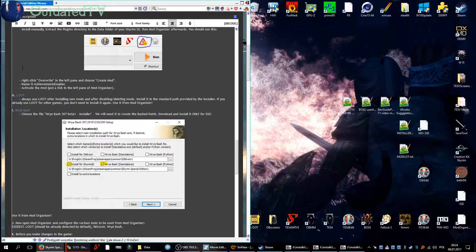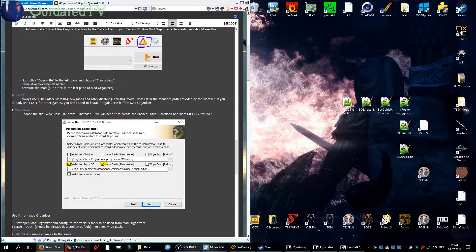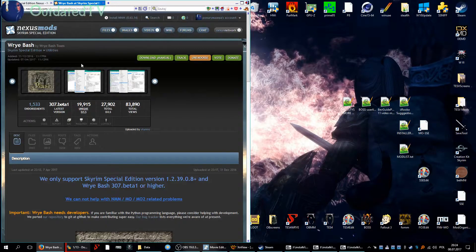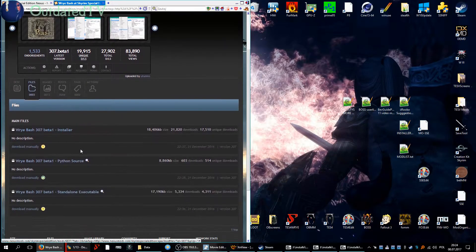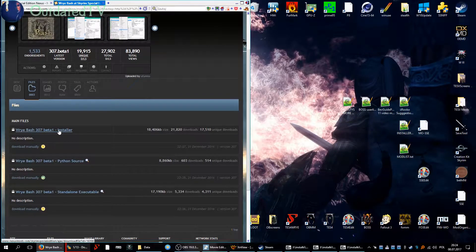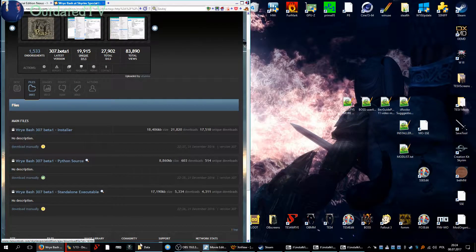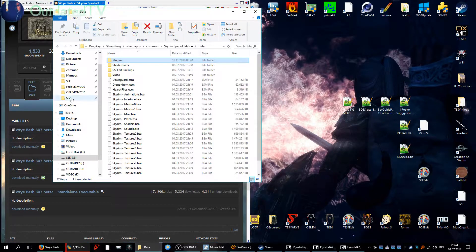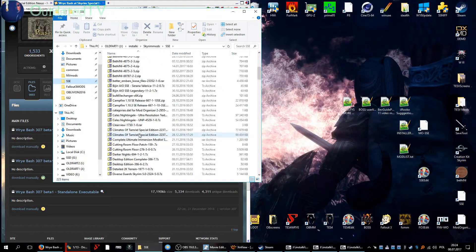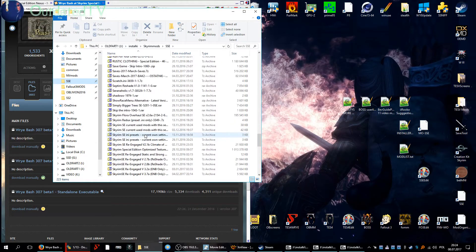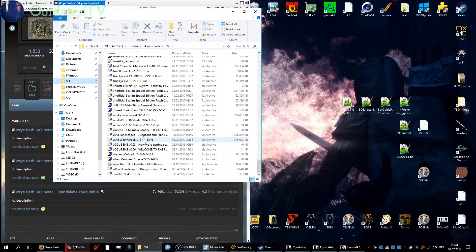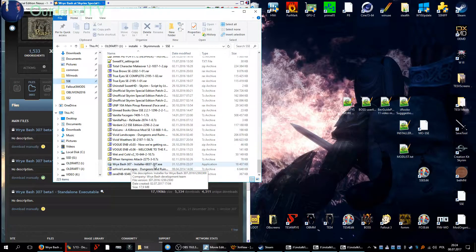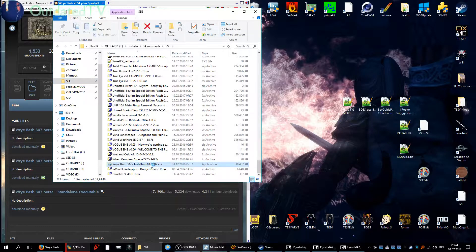Next up is Wrye Bash. Let's close the other cards. Go to the Wrye Bash page and choose Wrye Bash 307 beta installer. Wrye Bash files and choose this one, download it manually. You will get the file Wrye Bash beta installer.exe. Run the installer.